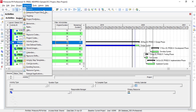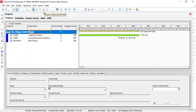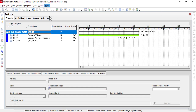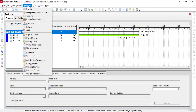The first command in the Enterprise menu is the Projects command. The Projects command will open the Projects window. We use the Projects window to set up the Enterprise Project Structure or EPS. We can add new projects and can also manage multiple projects by using this command.